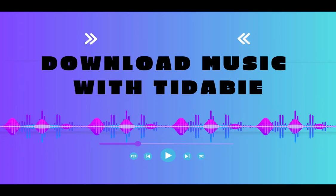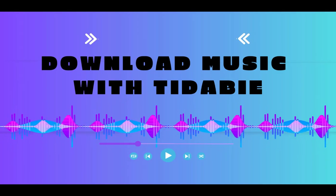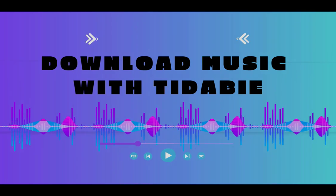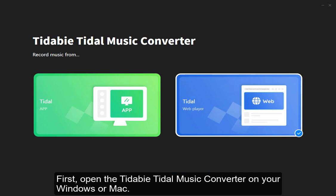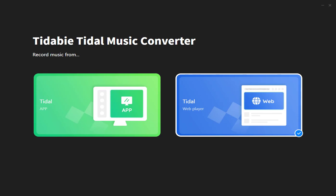Welcome to TIDA-Buy. Today, let's learn how to download music with TIDA-Buy. First, open the TIDA-B Tidal Music Converter on your Windows or Mac. TIDA-B provides two options for downloading music, the app source and the web player source.